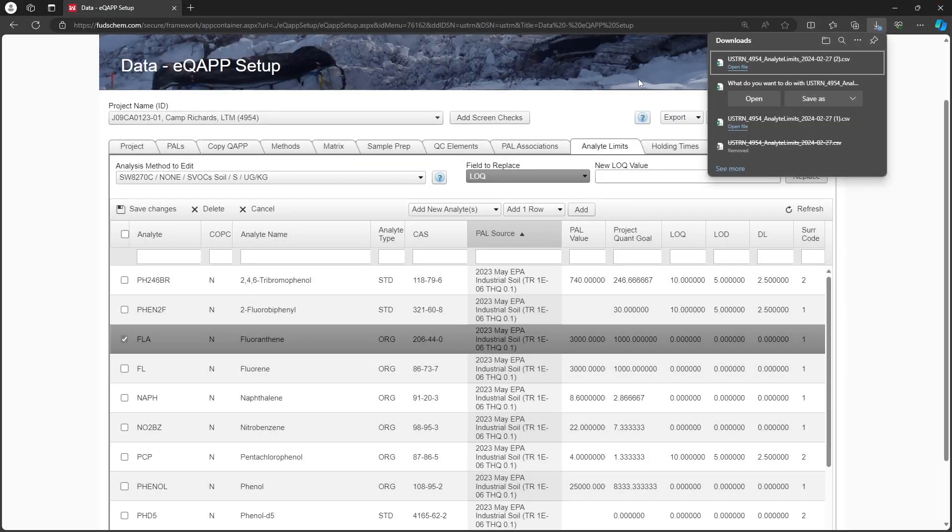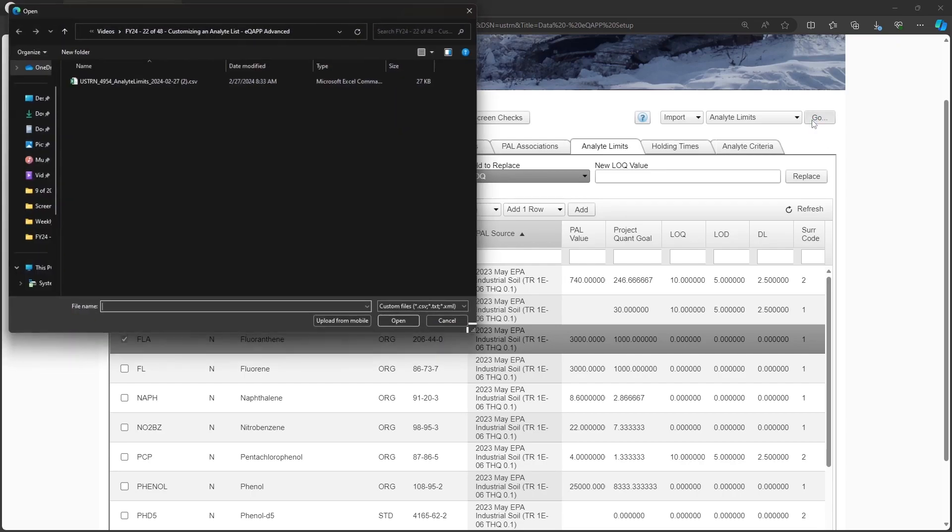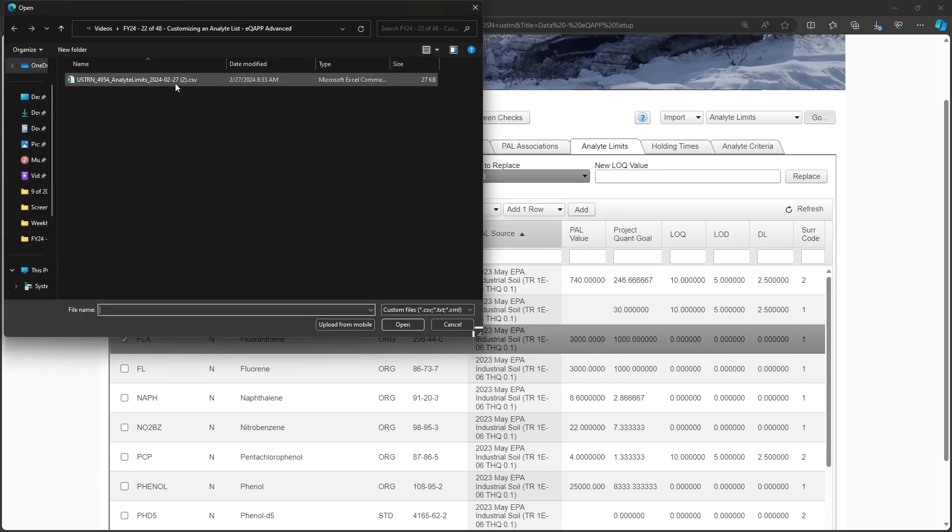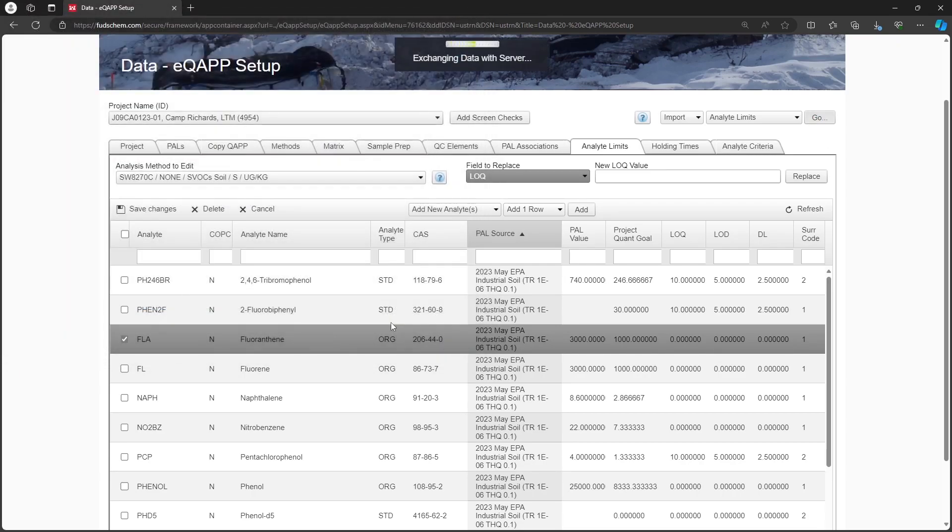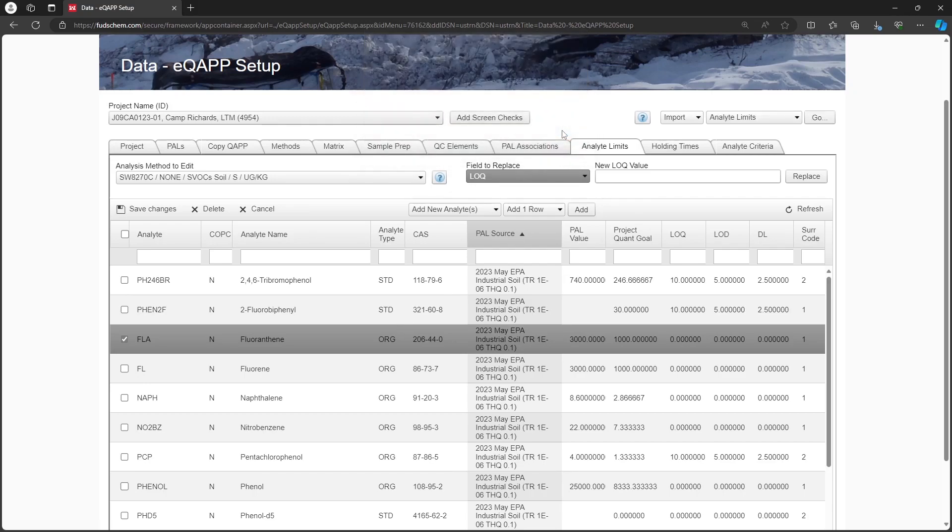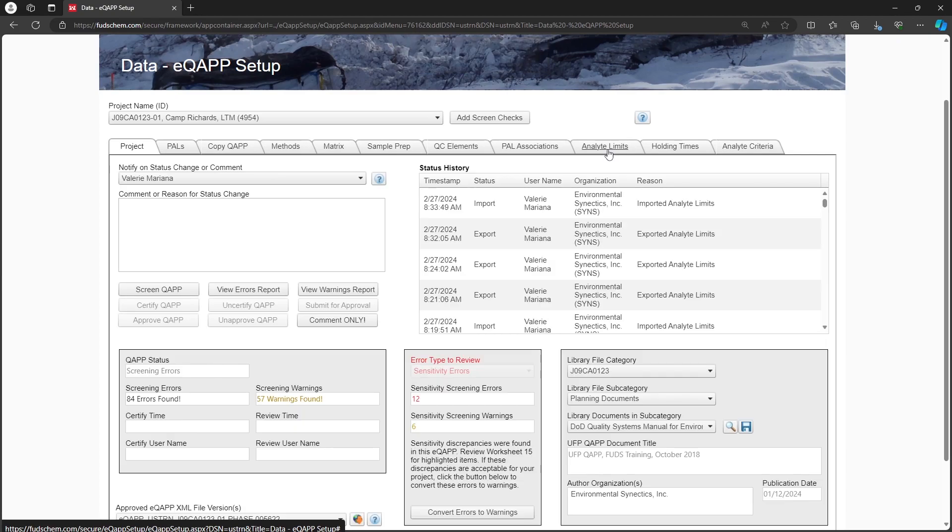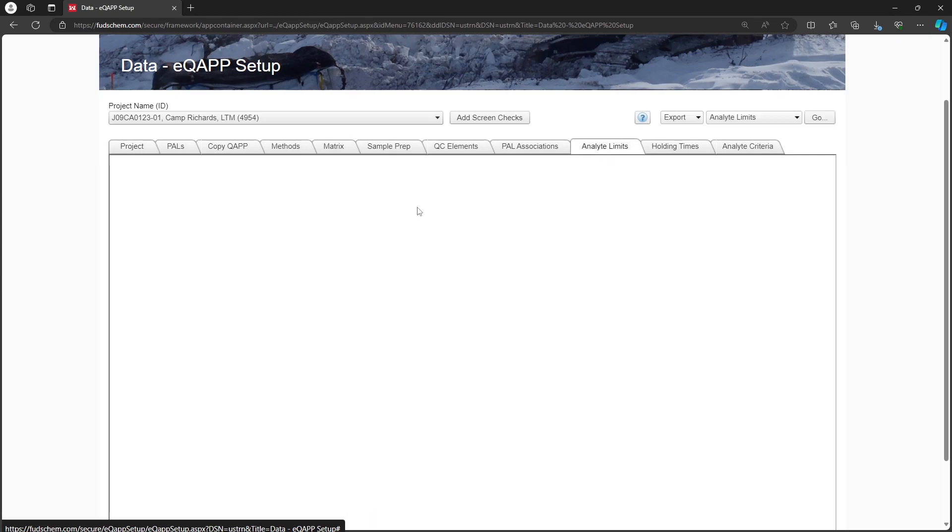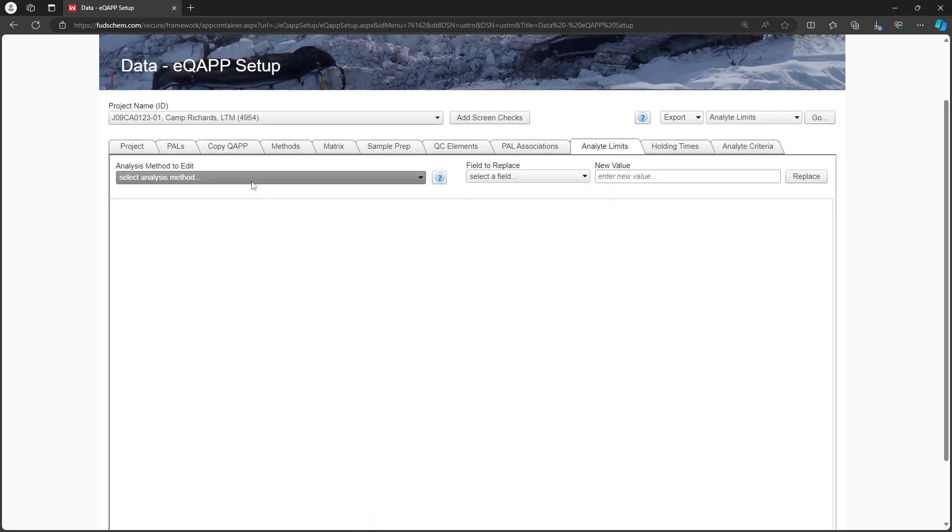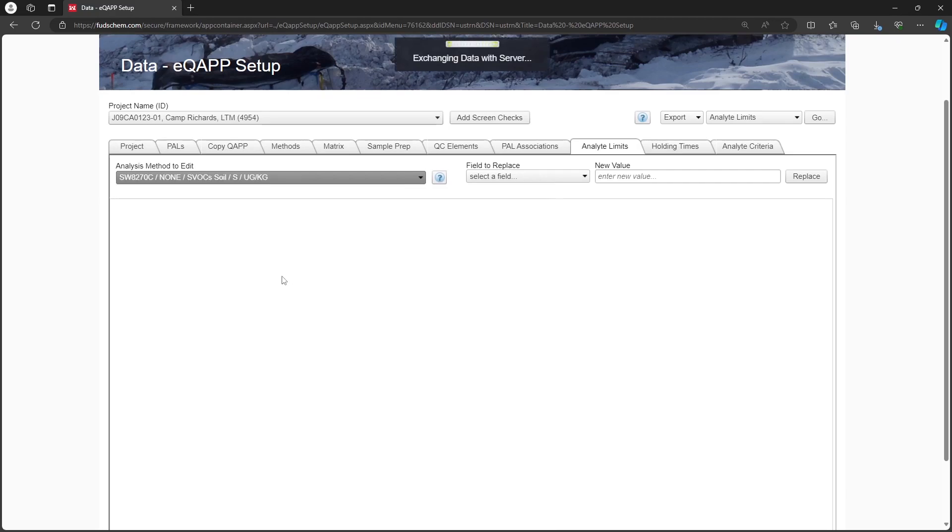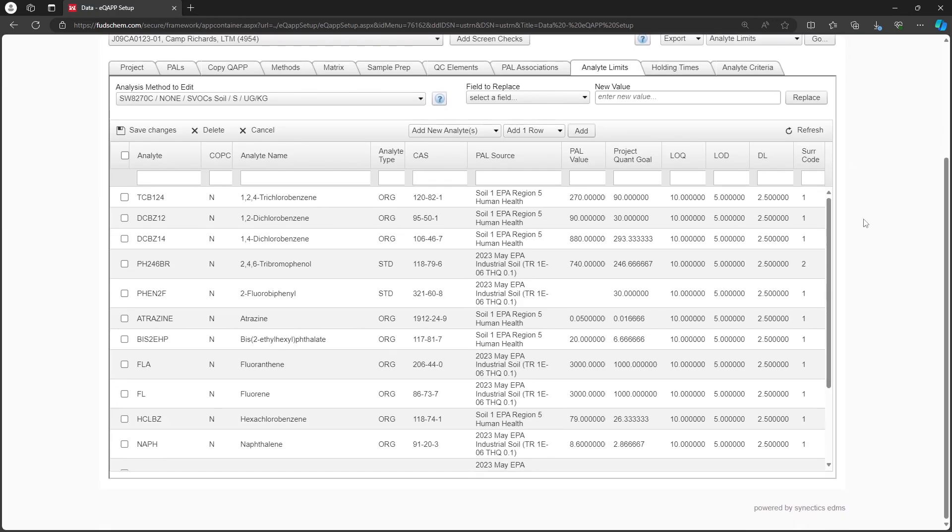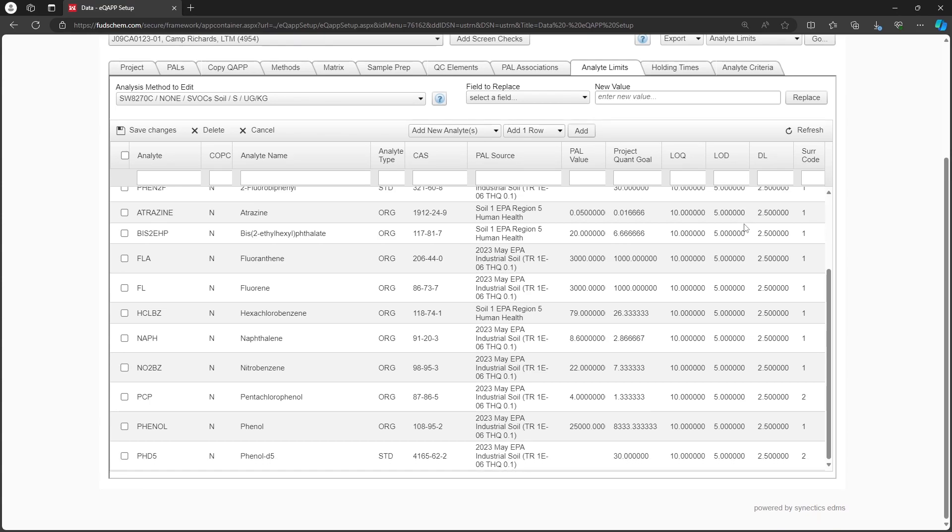Back in the EQAP, change the drop-down from Export to Import. Click Go and import the file. Once imported, select the method again on the Analyte Limits tab. We can see that the limits are populated. This tab has been completely updated.